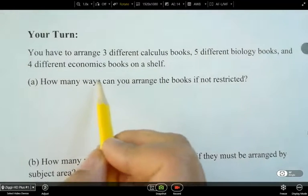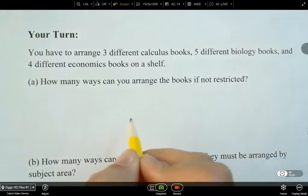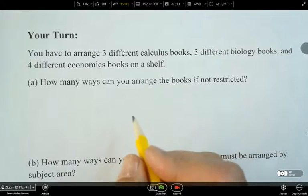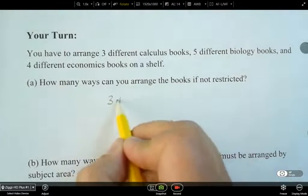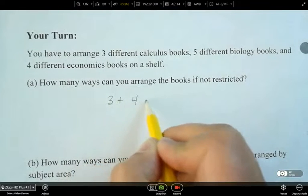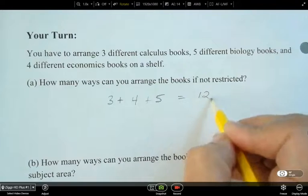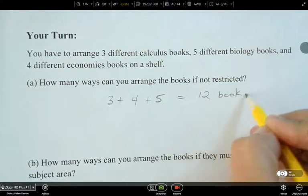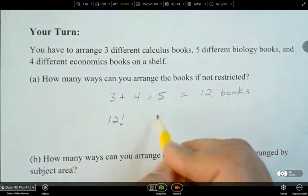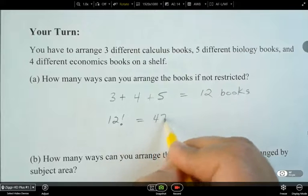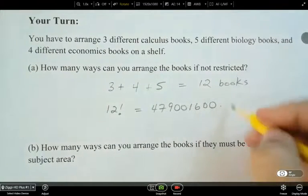Now let's look at a book arrangement problem. We have three different calculus textbooks, five different biology books, and four different economics books on a shelf — 12 books total. With no restrictions, the number of ways to arrange all 12 books is 12 factorial, which equals 479,001,600 different ways.